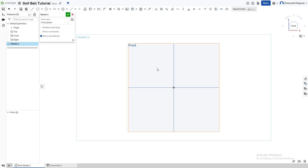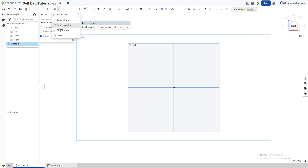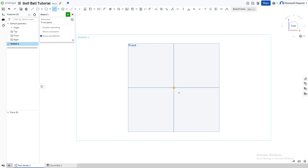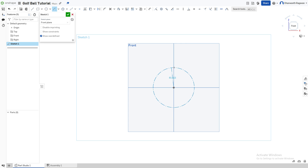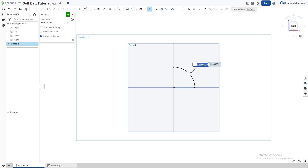We're going to choose the front plane as our sketch plane. Now go to this icon — it might be on three-point arc, but go to the dropdown and choose the center point arc option. Draw the center point arc from the center of the front plane, draw the circle up, make sure this line is right in the center. Left click and bring the arc all the way down to the x-axis. Now take the dimension tool by pressing D or this icon, and give this a value of 0.866142 inches.